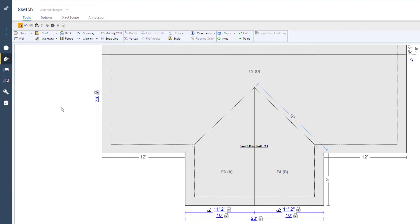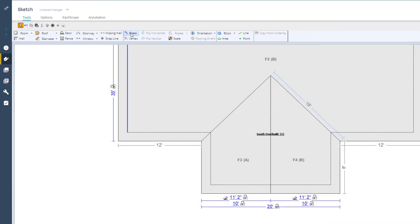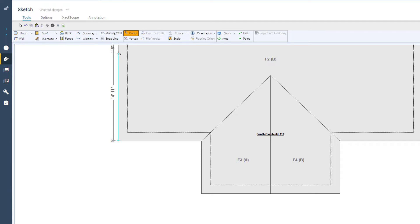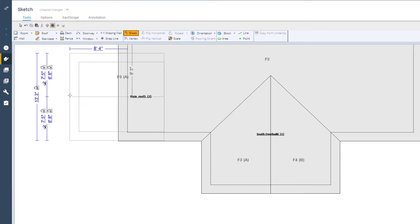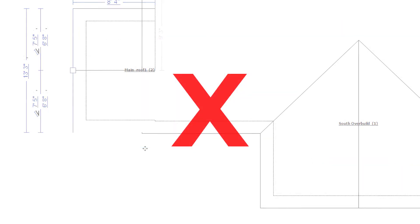Let me show you. I will click as close as possible to the existing edge and then drag the break to the length of the overbuild. As you can see, if an overbuild is created this way, Xactimate will create a new edge that is off by a few inches, and the edge will no longer be continuous.